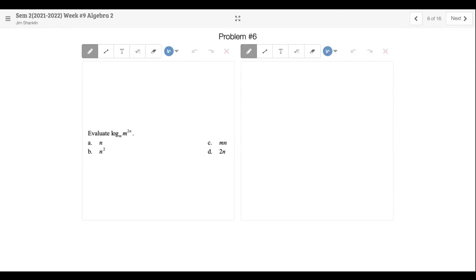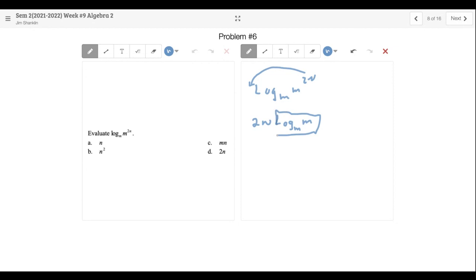Problem six: evaluate log base M of M to the 2N. We're using the rule backwards. I can bring that exponent to the front: 2N times log base M of M. What is log base M of M? That equals 1. So all I have is 2N times 1, which is 2N. Pretty awesome — these are important rules for logarithms.